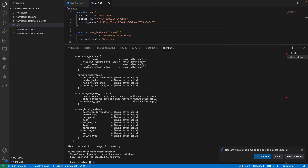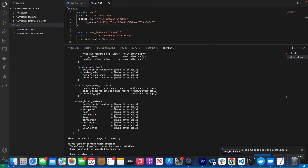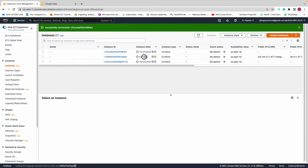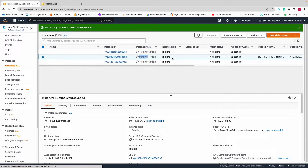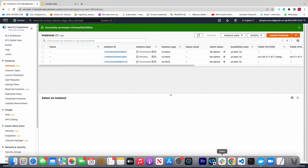After refreshing the AWS console, I can see the EC2 instance appearing right here. That is exactly what we want — to confirm that Terraform is working, the provider is working, and everything is good.